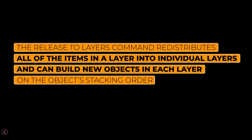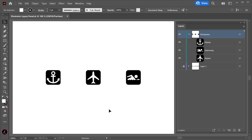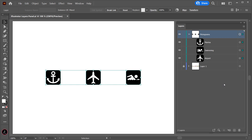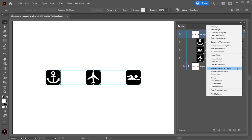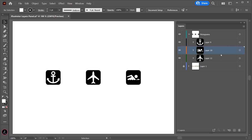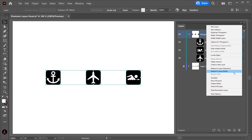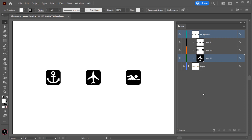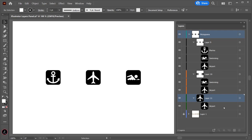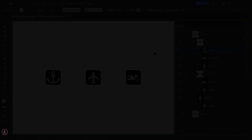The Release to Layers command redistributes all items in a layer into individual layers and can build new objects in each layer based on the object's stacking order. To release each item to a new layer, target the layer in the Target column and from the Layers panel menu choose Release to Layer Sequence. As a result, each item inside the pictograms layer is distributed into individual layers. To release items and create a cumulative sequence, choose Release to Layers Built from the Layers panel menu — useful for creating cumulative animation sequences. In this case, the airplane (the bottom-most object) appears in each new layer, while the top-most object (the Marina pictogram) only appears in the top-most layer.